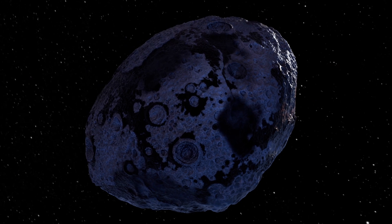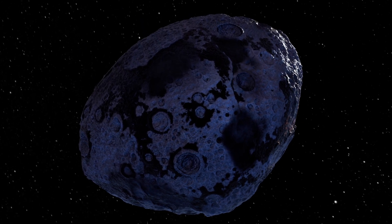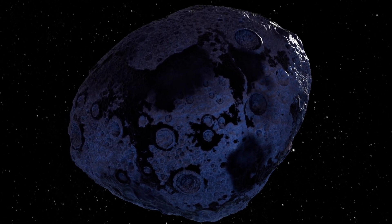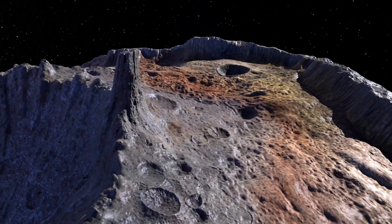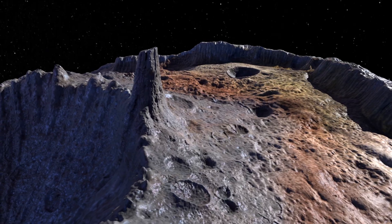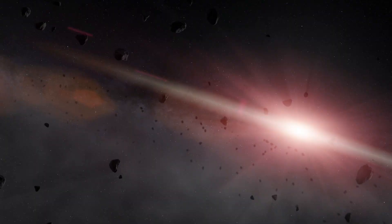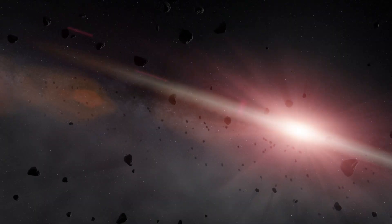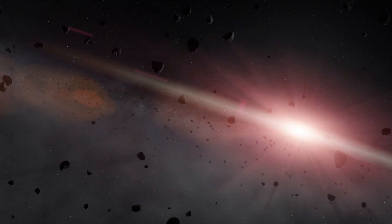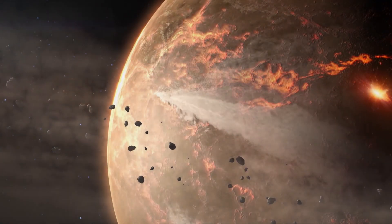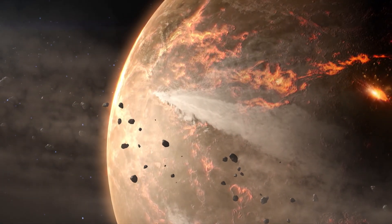The Psyche mission isn't just about one asteroid, it's about understanding our place in the universe. By studying Psyche, we're peering into the past, uncovering the secrets of how planets like Earth came to be.